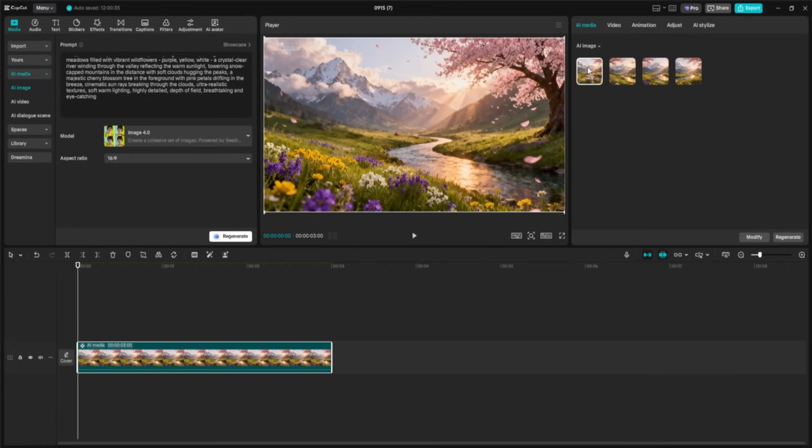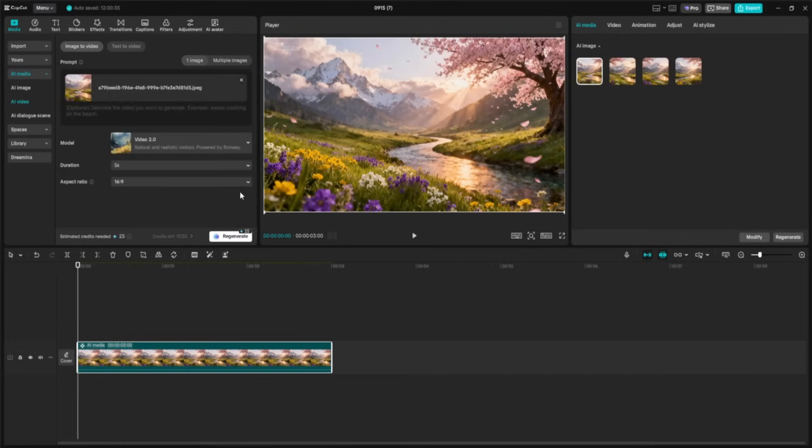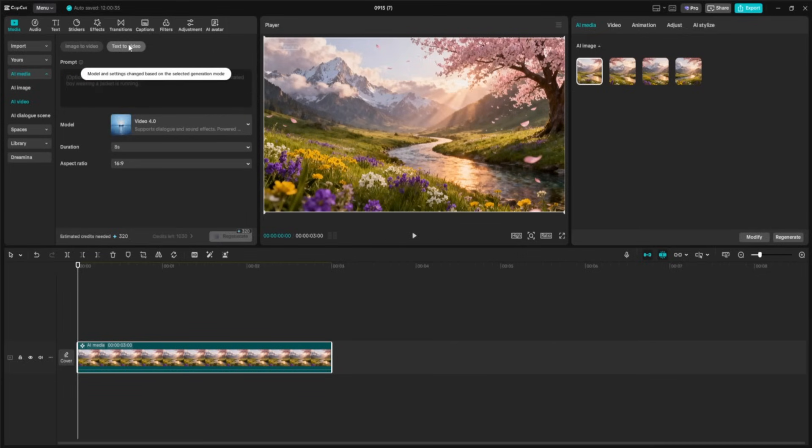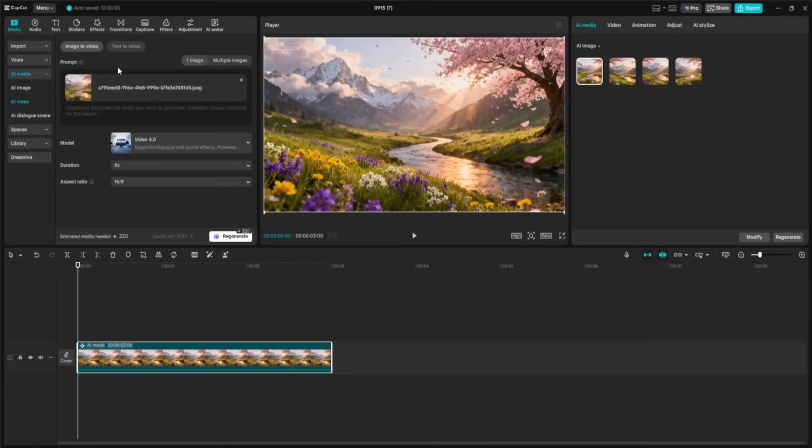Now that we've got our beautifully generated image, let's take it a step further and bring it to life. The process is super simple. Just right-click on the image and choose Image to Video. CapCut will instantly switch you over to the AI Video section, where we can animate this scene. Here you'll see two main modes: Image to Video, which animates a still image like the one we just made, and Text to Video, where you can create a moving scene entirely from a written description. For now, we'll stick with Image to Video, so we can watch our valley come alive.